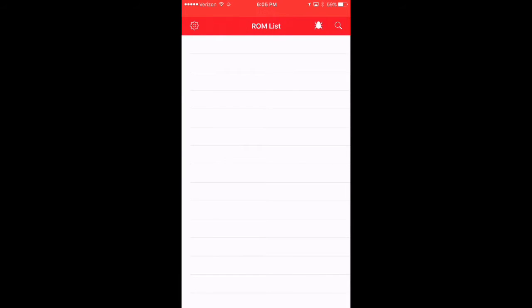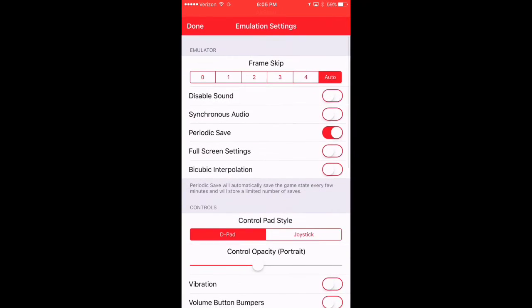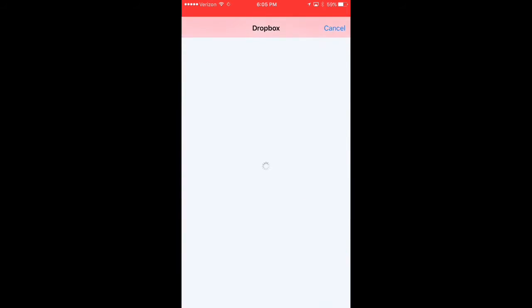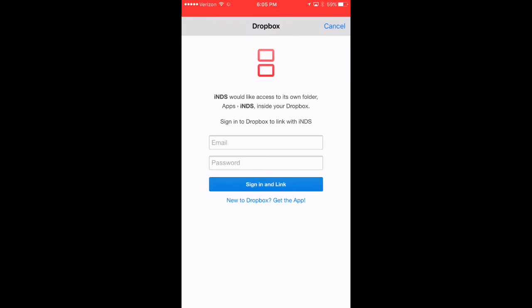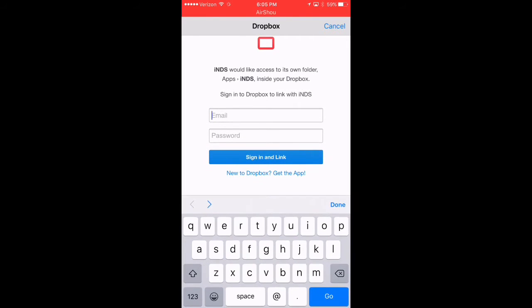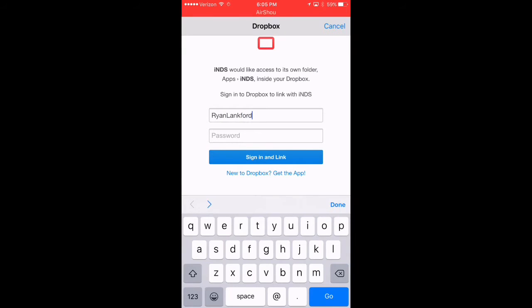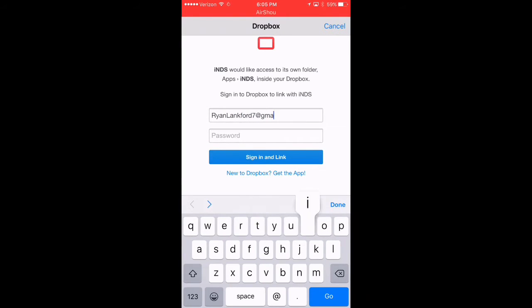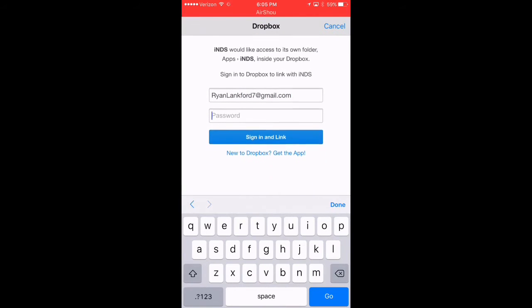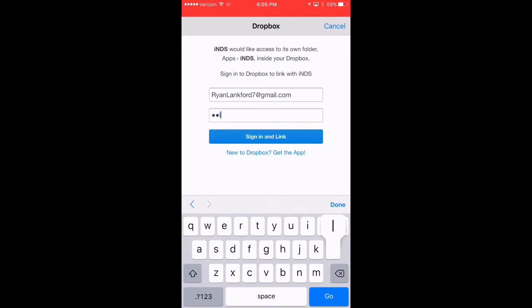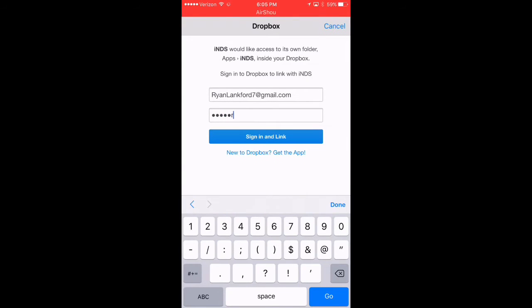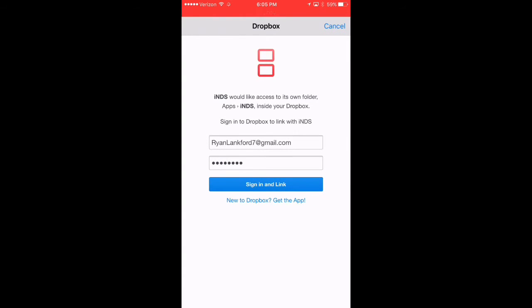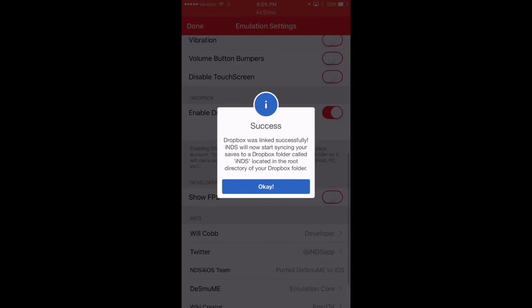So what you're going to want to do is when you open up the emulator under this gear here, if you notice there's a Dropbox section, go ahead and enable the Dropbox sync and it's going to ask you once you've created your profile in Dropbox, it's going to ask you to sign in. So I'm going to sign in and I'll be right back. Awesome. So once you've logged in to your Dropbox account,